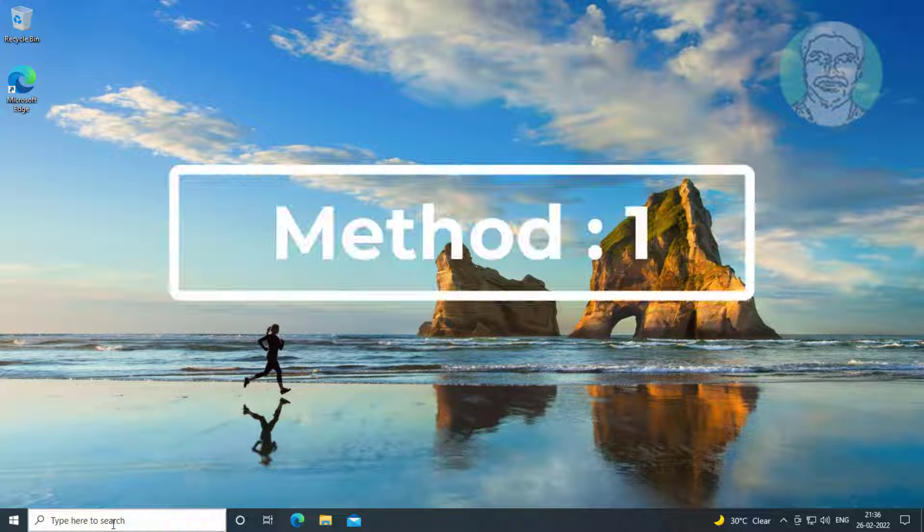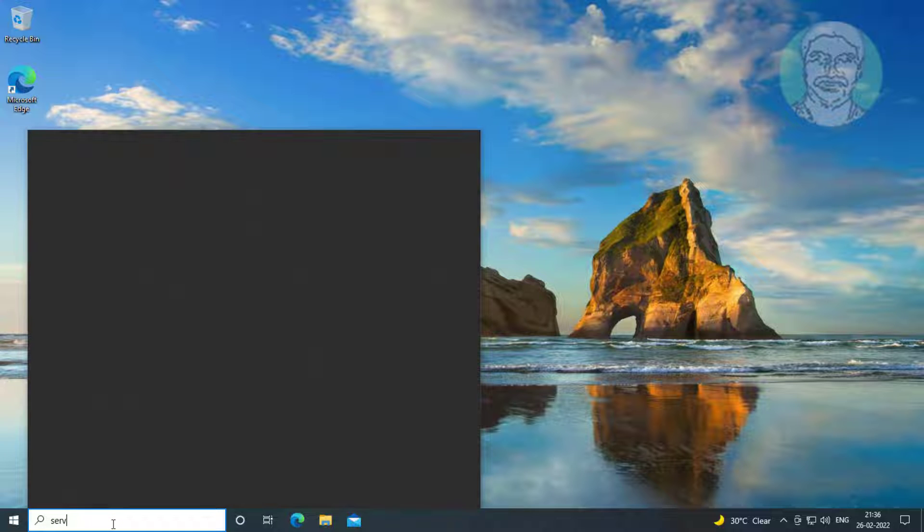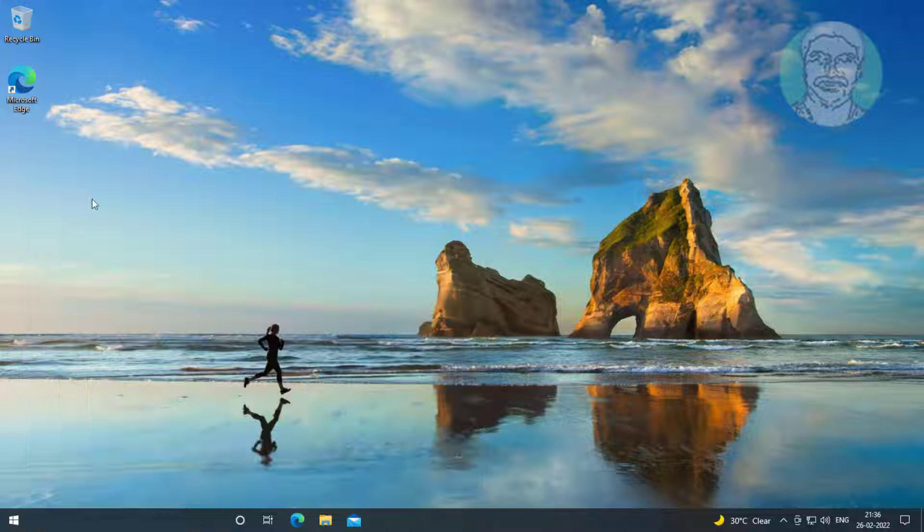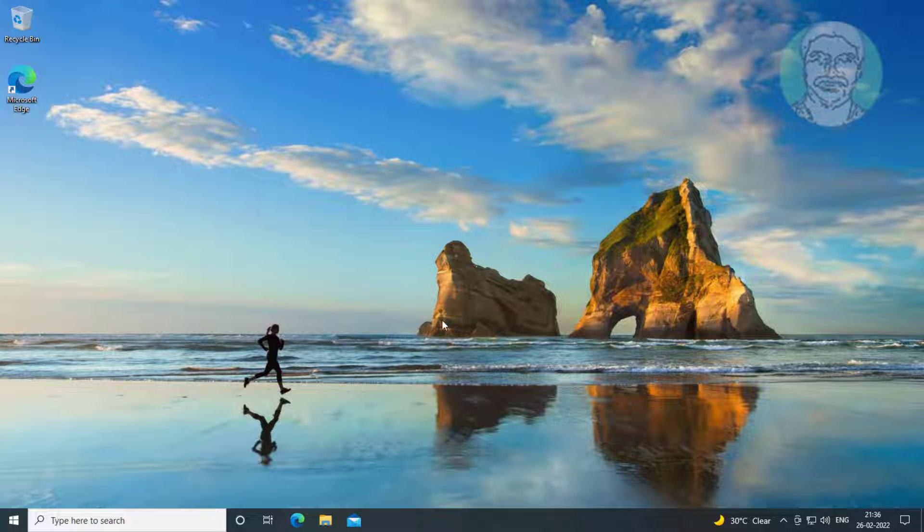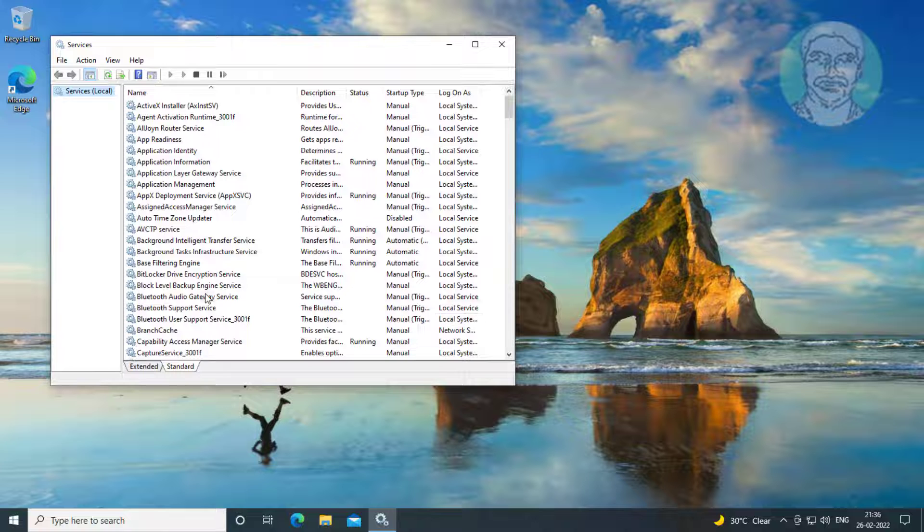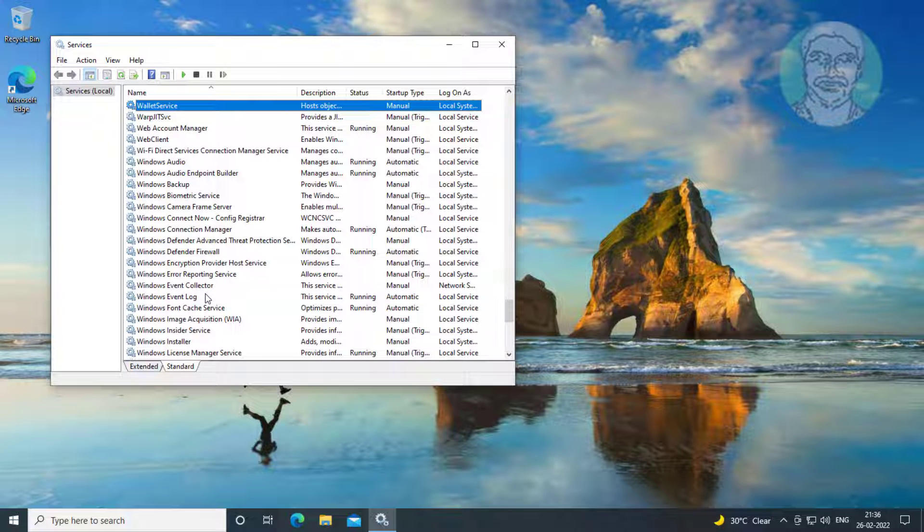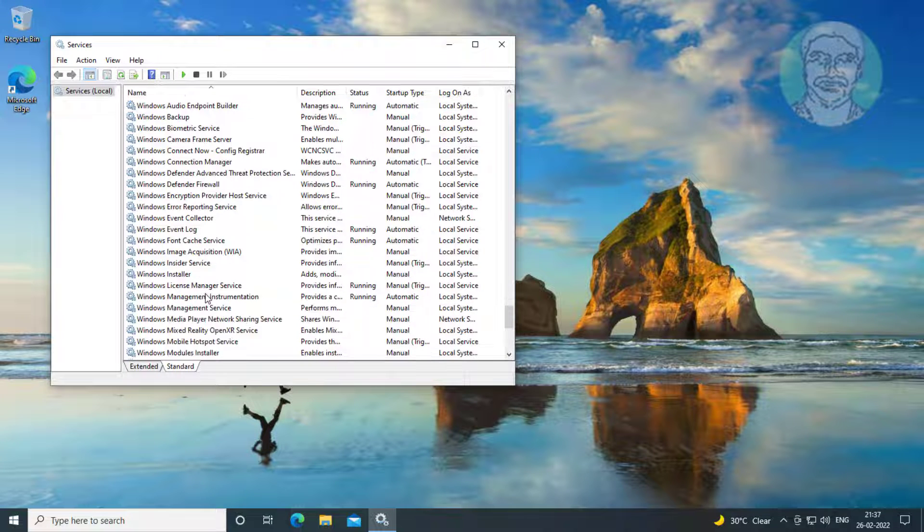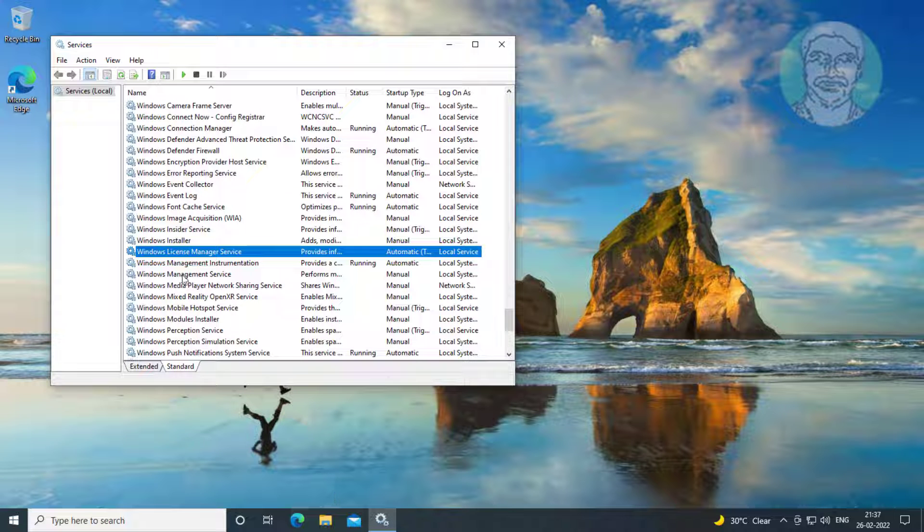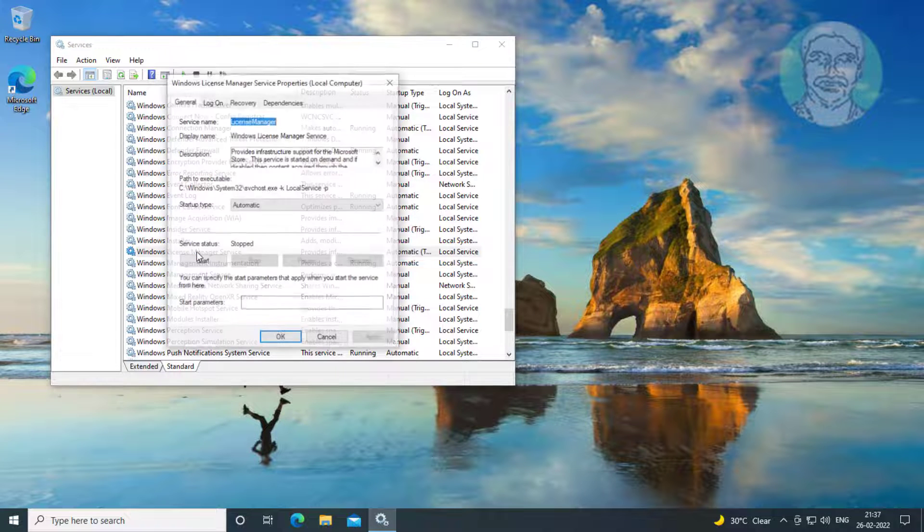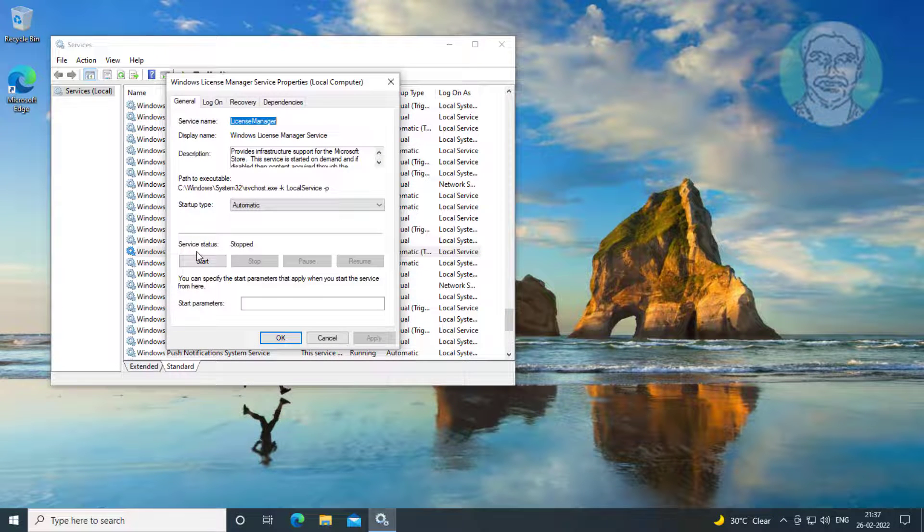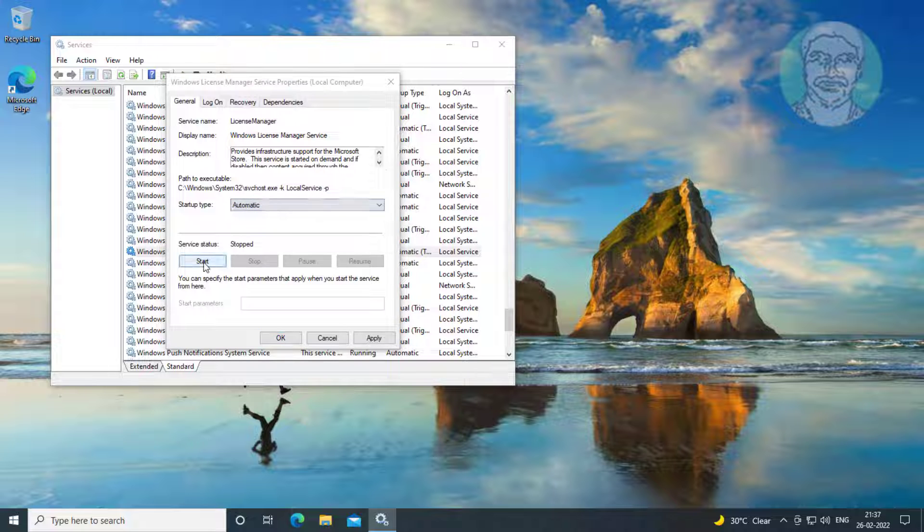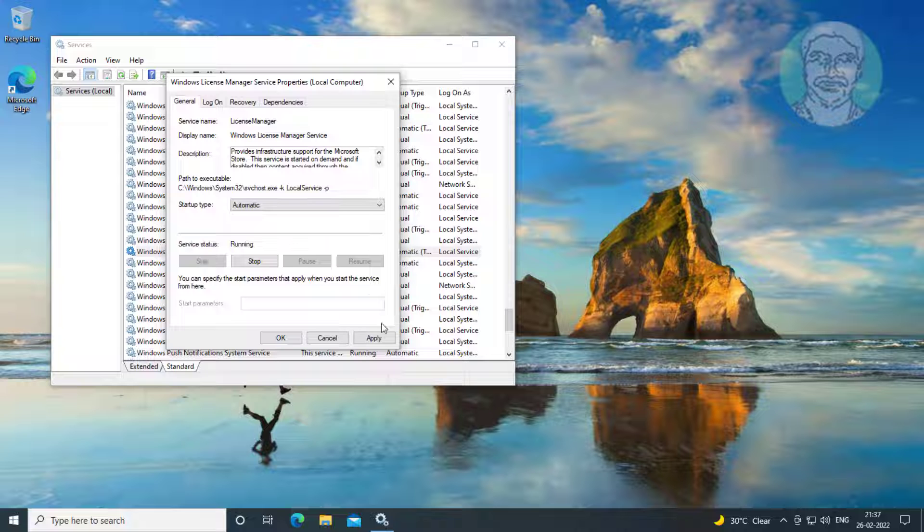First method is to type services in Windows search bar and click Services. Open Windows license manager service, change startup type to automatic, click start the service, click apply, and click OK.